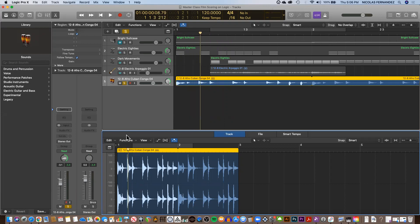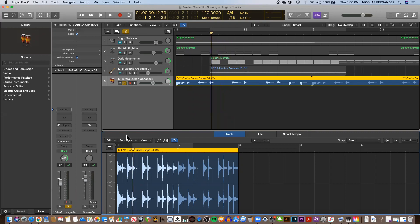Option Command Period for going forward, Option Command Comma for going backwards, frame by frame.